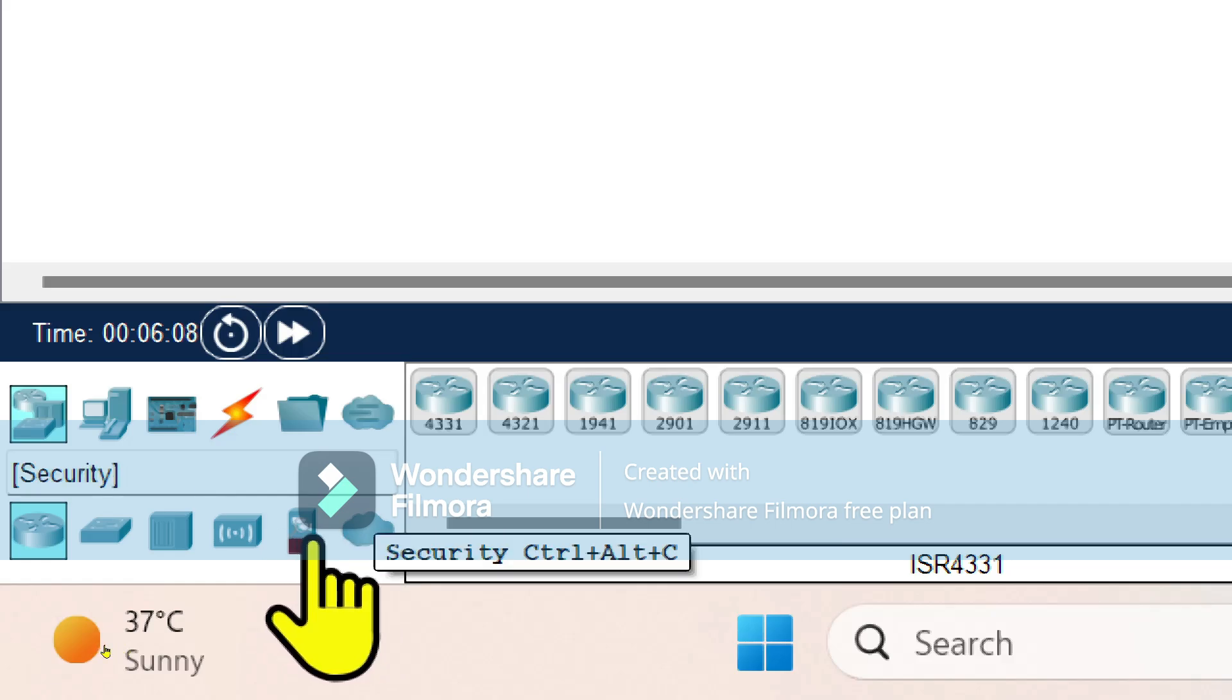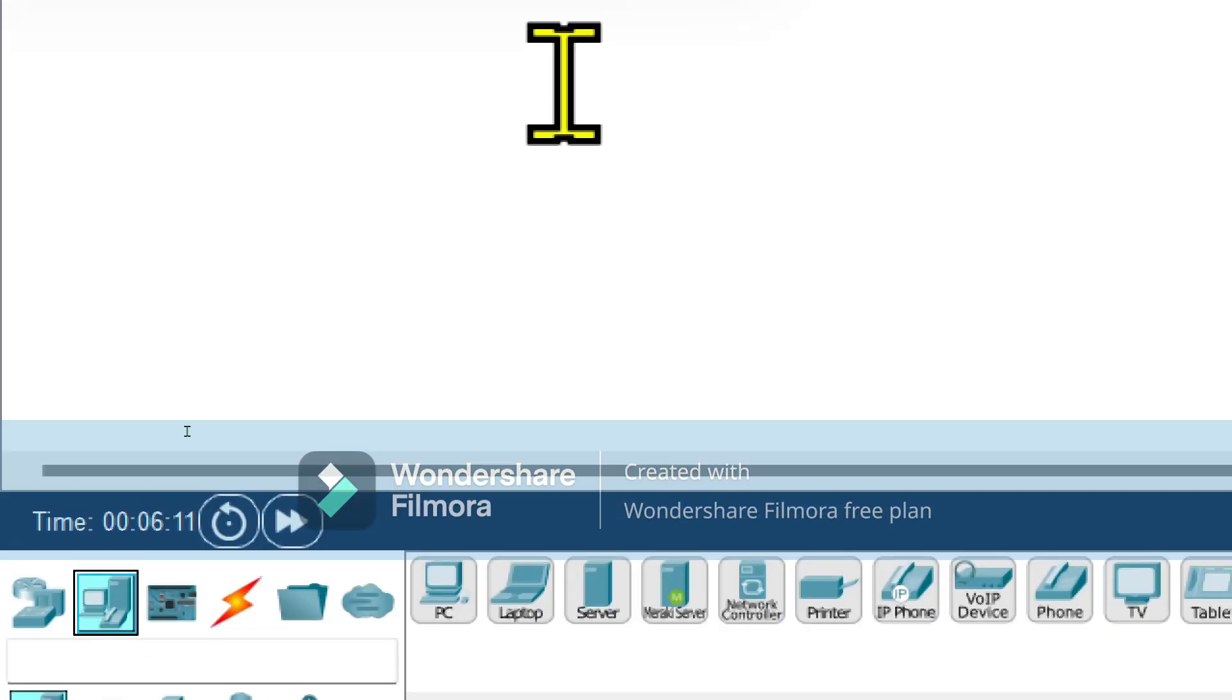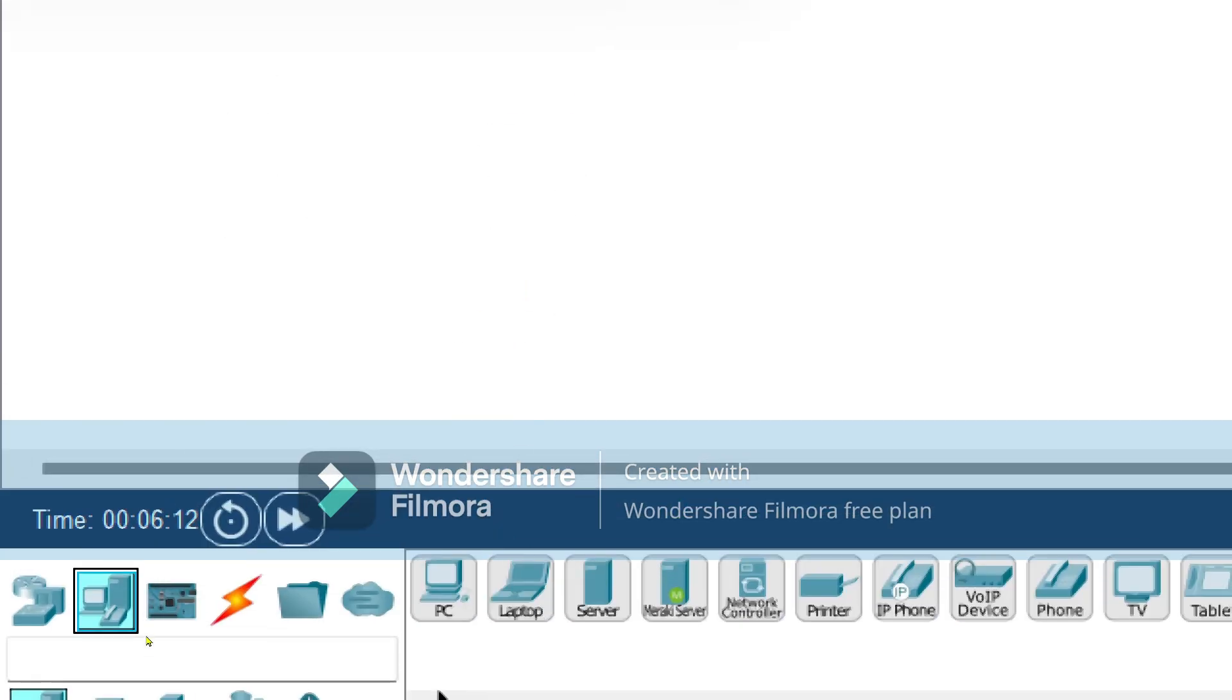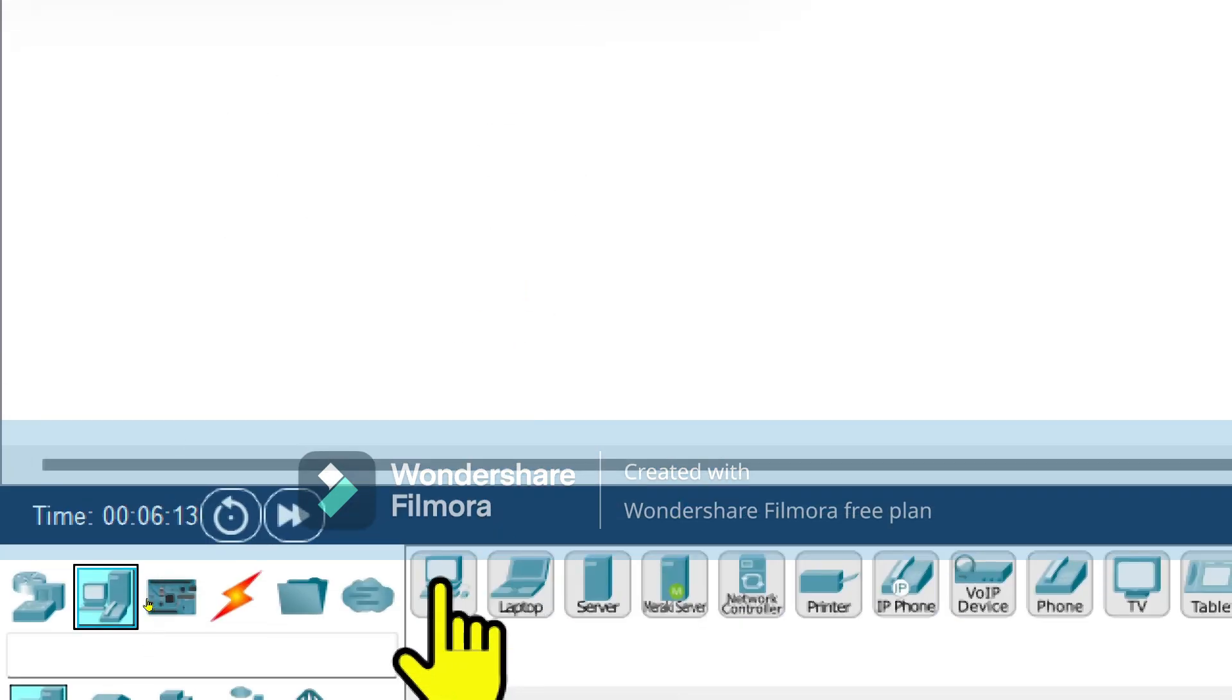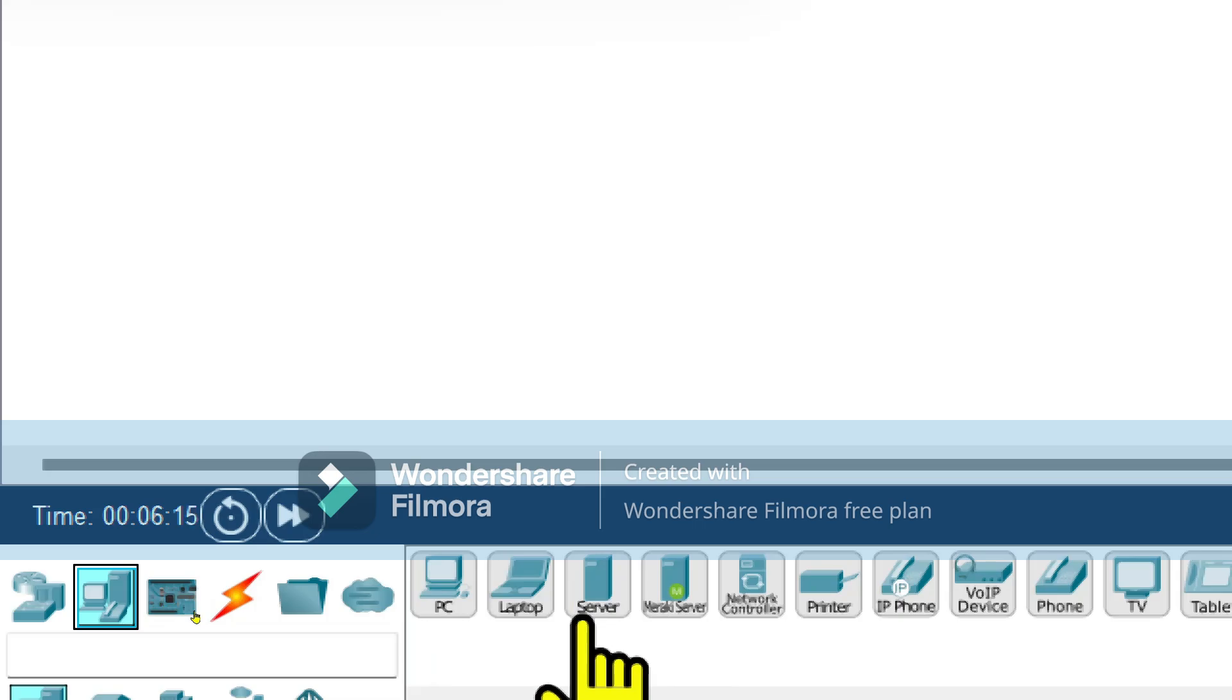Emulation devices for WAN and some security related devices. So first we'll select the end devices, within that again we have to select PC, laptop and server.